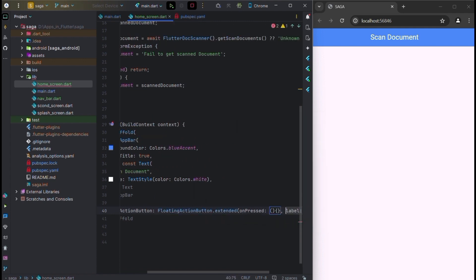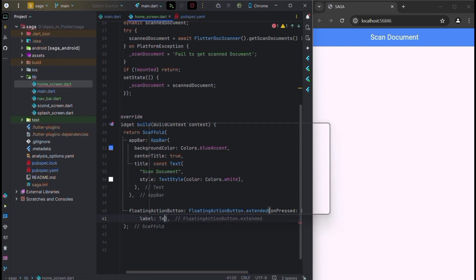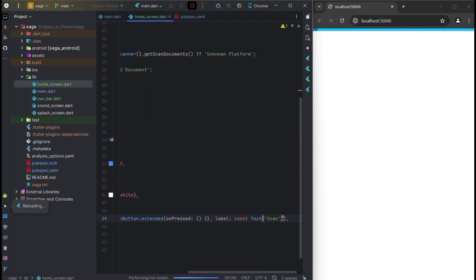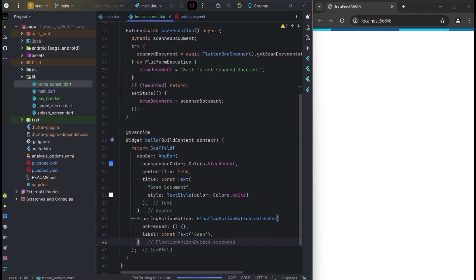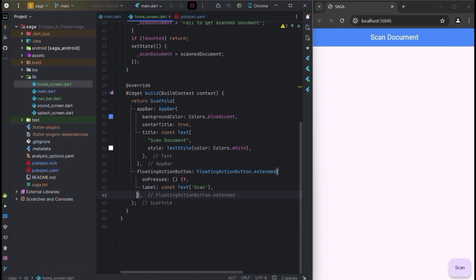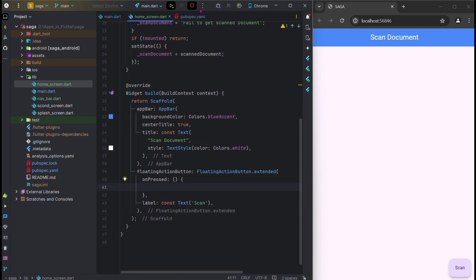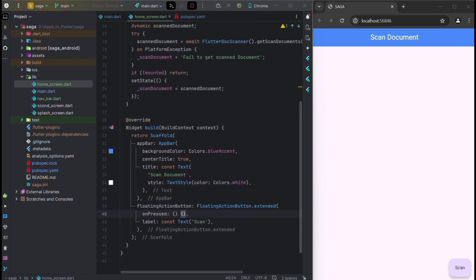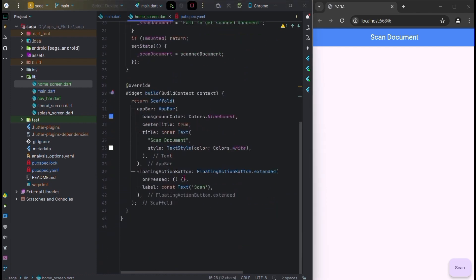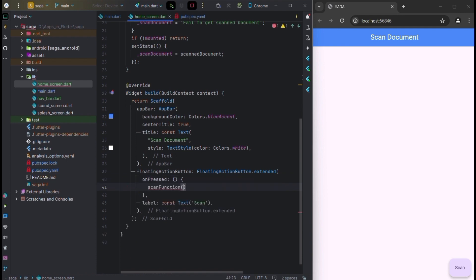In the label, write some text like 'scan' and use the const keyword. The floating button is created. In onPressed, call the scan function — copy and paste it here. So this function is now called.